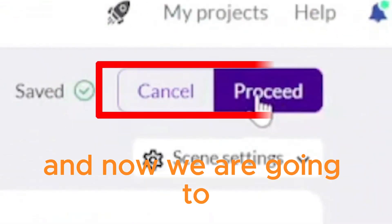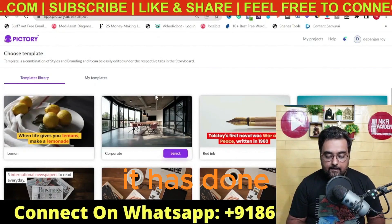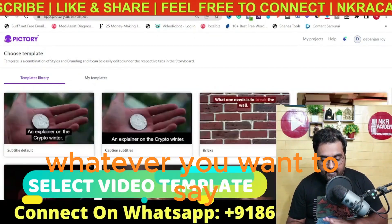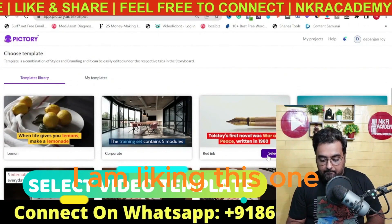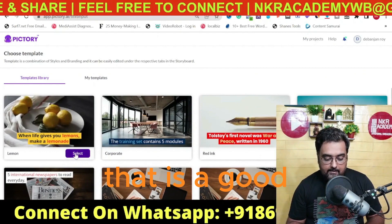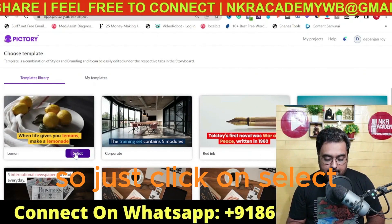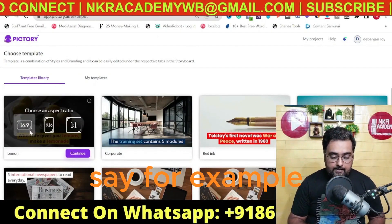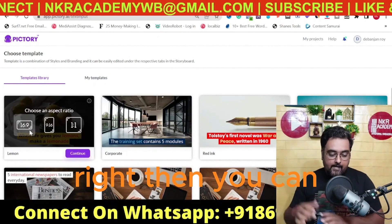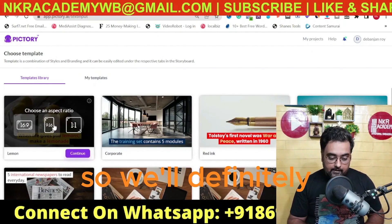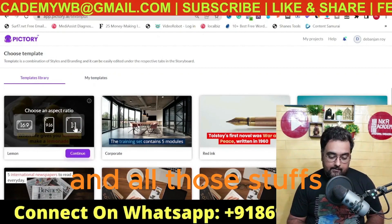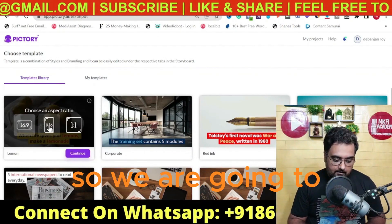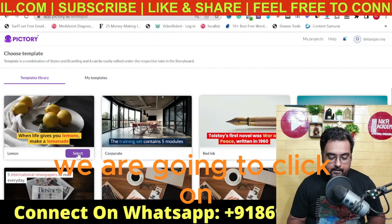It has now provided templates with different looks and feels. You can go through and select whatever you like. Once selected, it gives us the aspect ratio depending on the platform. For long-form YouTube videos, you choose the landscape ratio. We are doing Shorts so we will choose the vertical format. For Instagram Reels you can choose that option too. So we choose the short form and click 'Continue.'